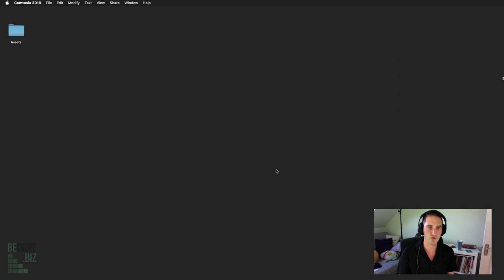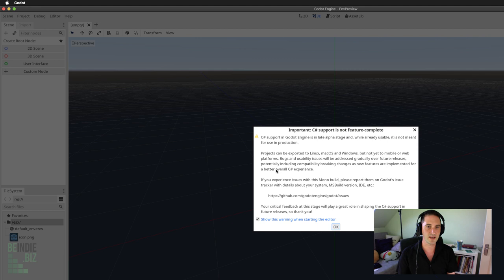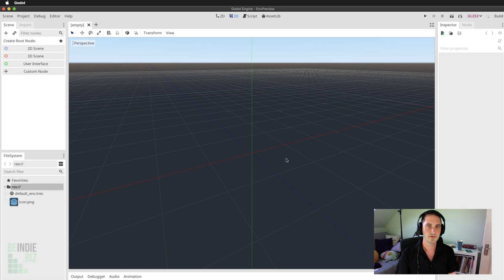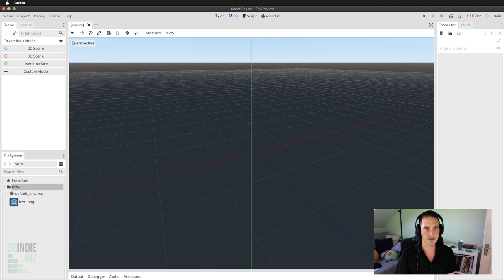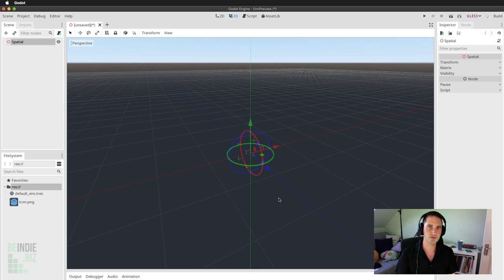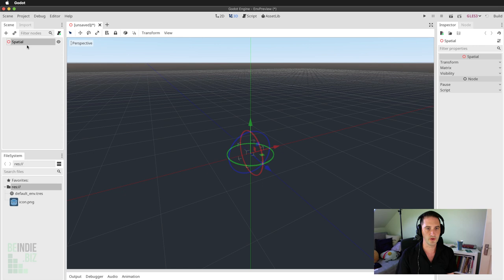For the renderer I have the choice of OpenGL version 3 or version 2. I'm going to stick with version 3. Godot will generate the new project. I can ignore the C Sharp information by choosing OK. Here we have a completely empty scene for the Godot engine. I'm going to generate a new empty 3D scene by clicking the '3D scene' button. In the hierarchy you can see a root spatial node has been created.